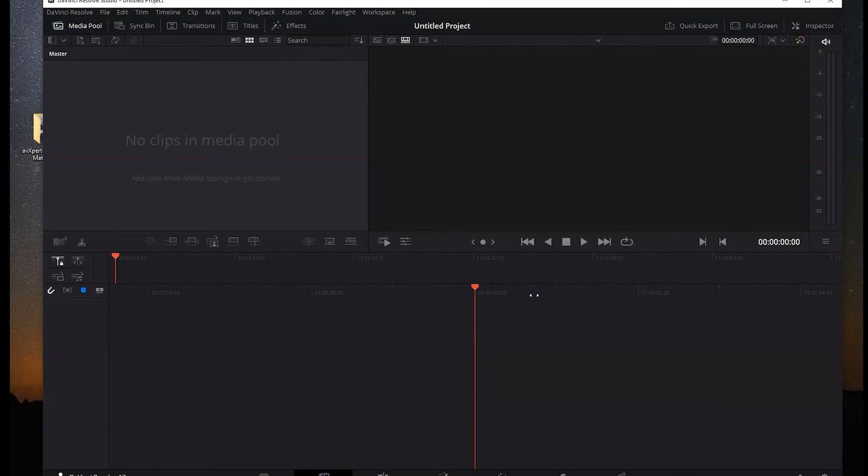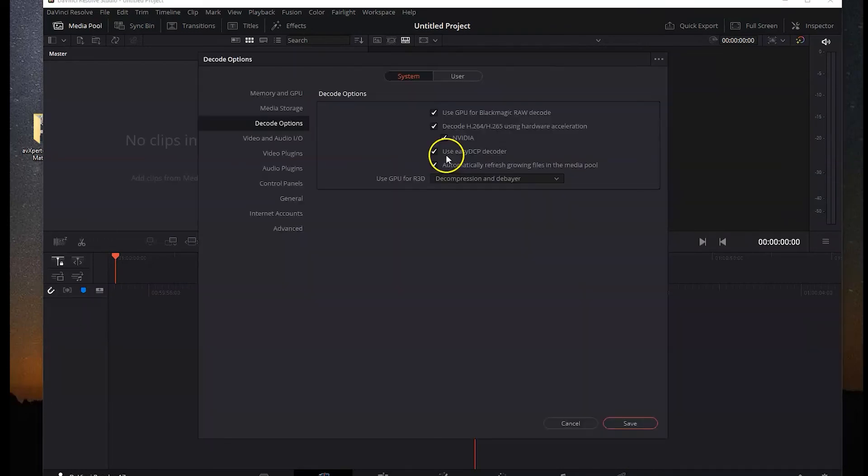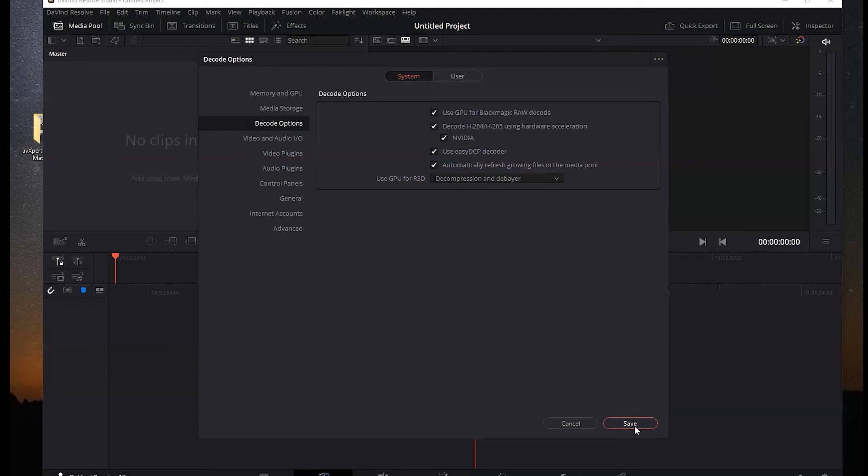Then everything was fast again. No one's talking about enabling this use DCP encoder. I'm not 100% sure what it does, but I tried everything because no one was talking about this.